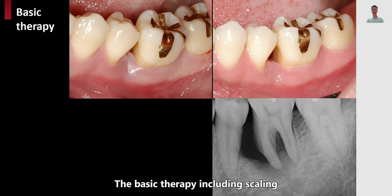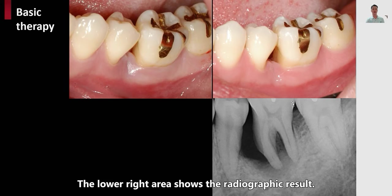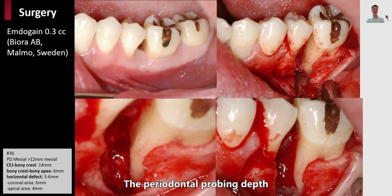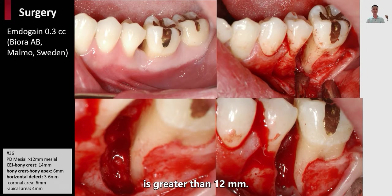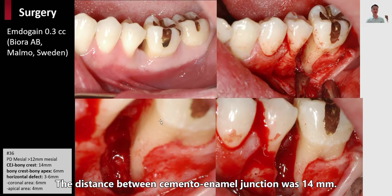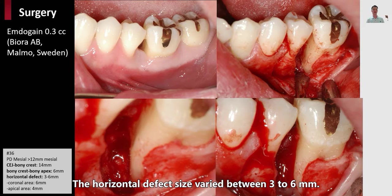Basic therapy including scaling and root planing was performed. You can see the clinical photo on the upper right area and the radiographic result on the lower right area — you can clearly see the radiolucency at the mesial root of the first molar. The probing depth on the mesial surface of the mesial root was greater than 12 millimeters. The elevation of flap was done and root planing was performed very carefully. The distance between the cemento-enamel junction was 14 millimeters, and the distance between the bony crest to bony apex was 16 millimeters. The horizontal defect area varied from 3 to 6 millimeters.